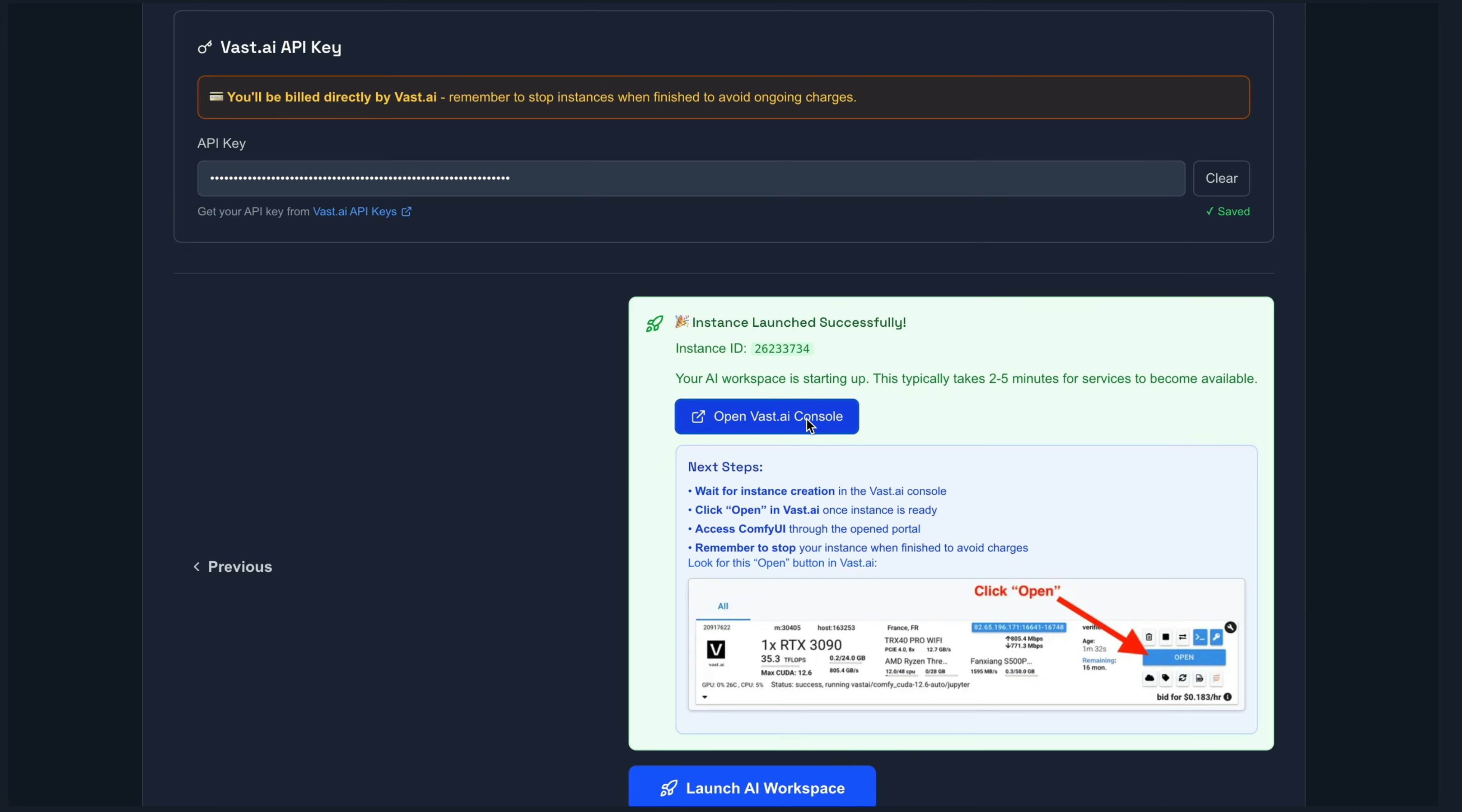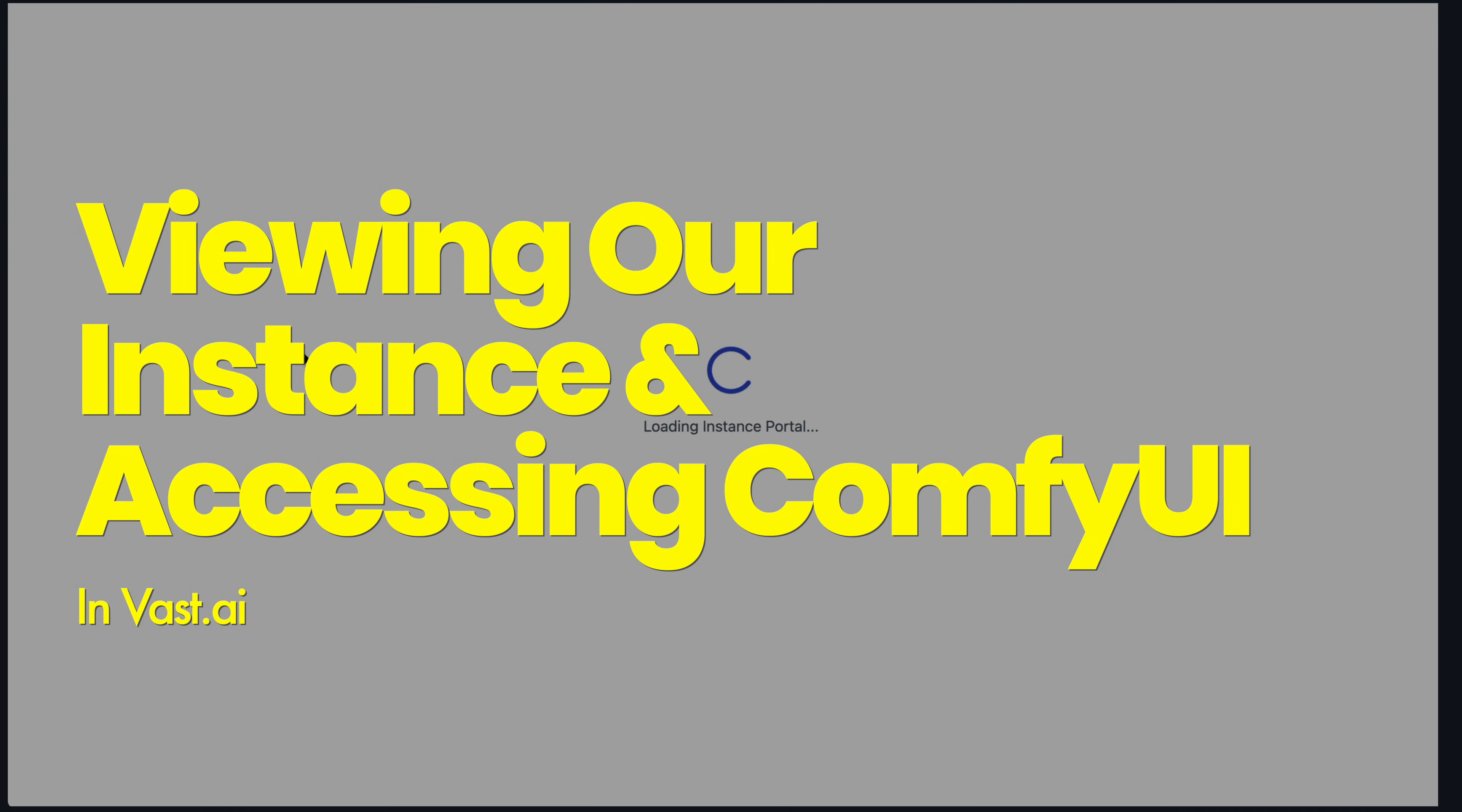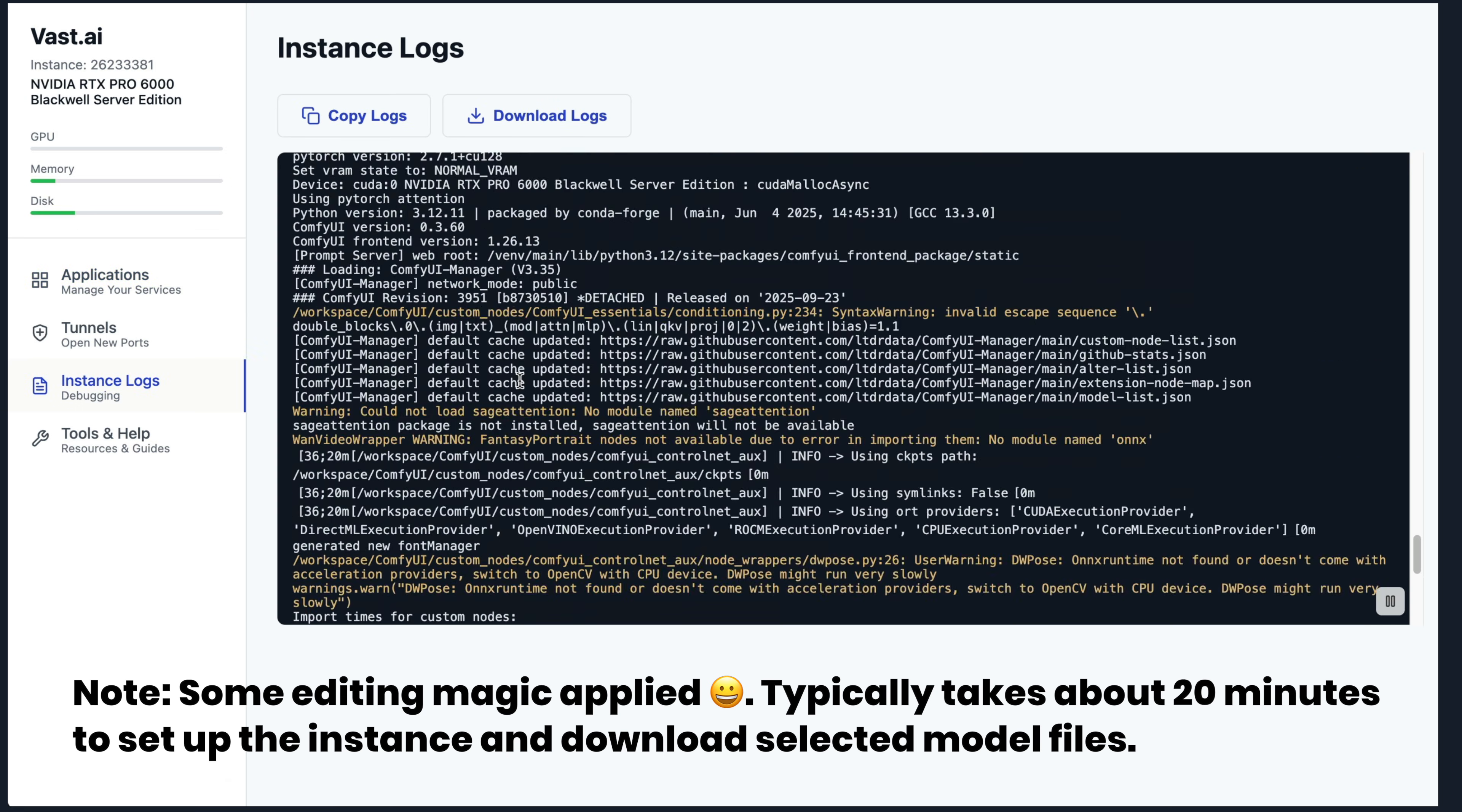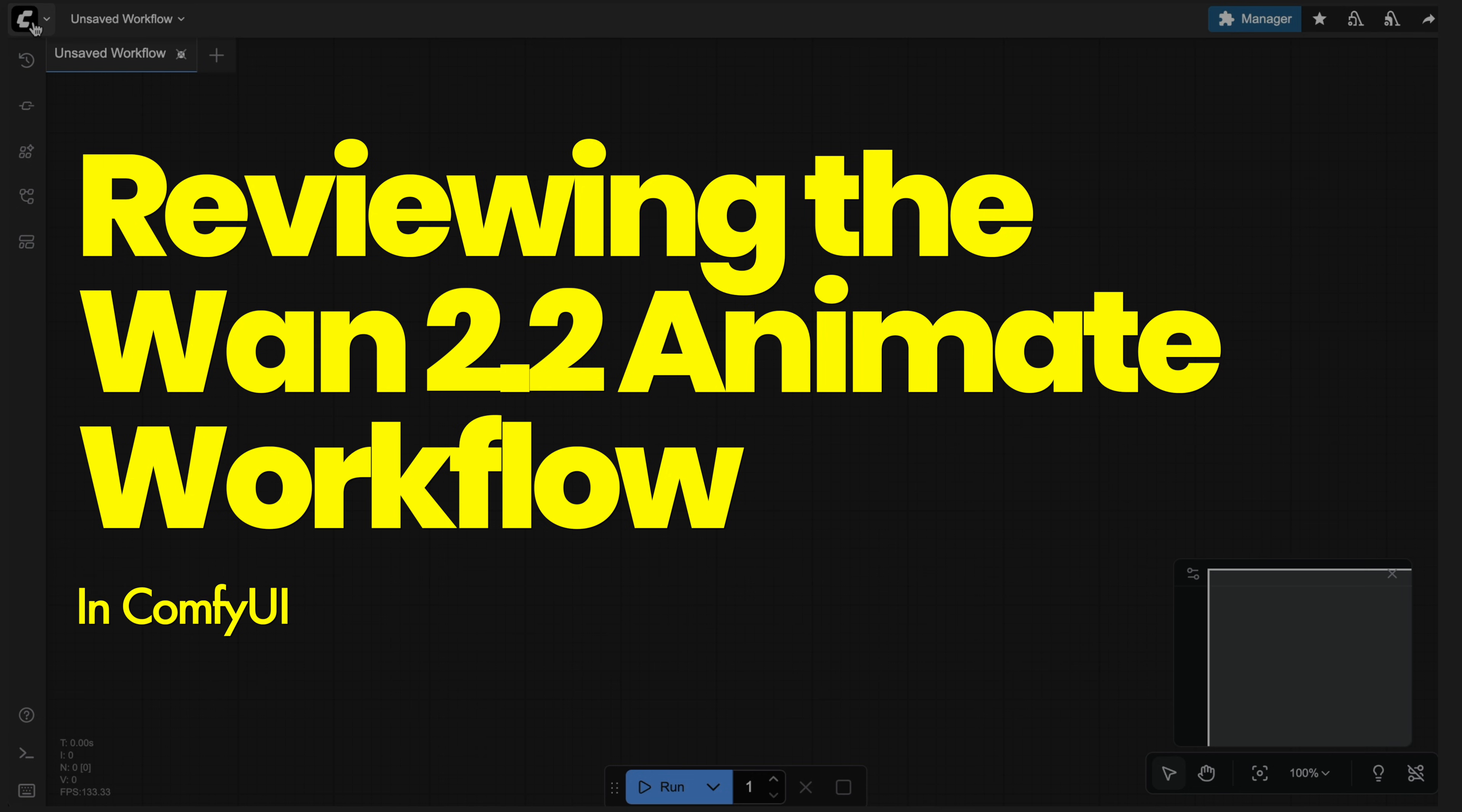So I'm going to click on the open VAST AI console. And then I have my GPU available here. And now we have everything available to us to start playing with one 2.2 animate. And it has already downloaded all the necessary files. So all I need to do is just click on applications and then over to comfy UI, click on open application here.